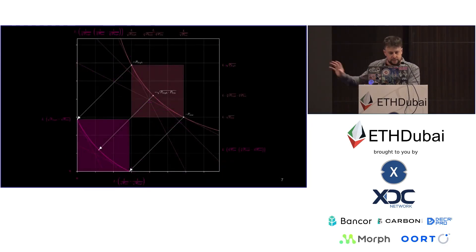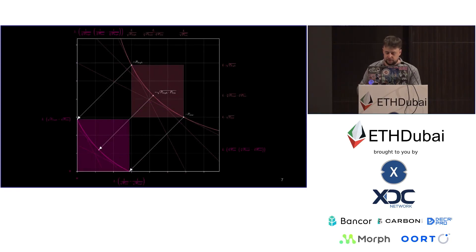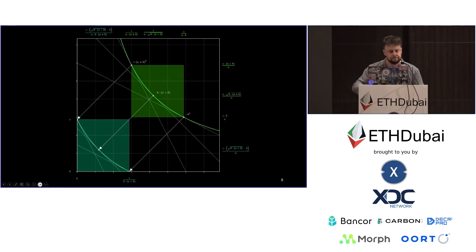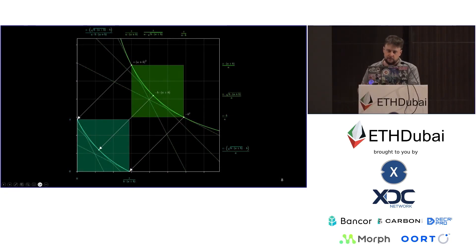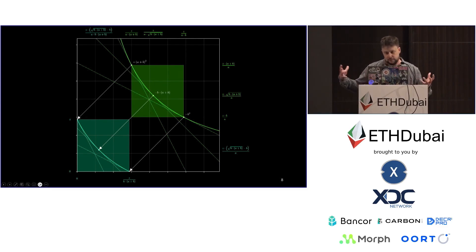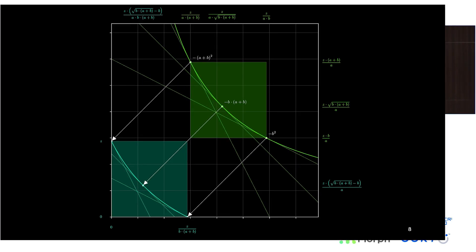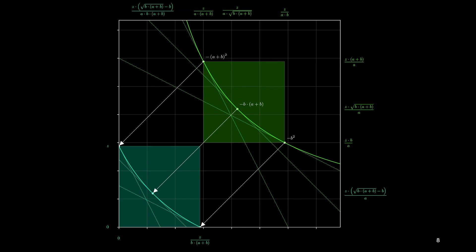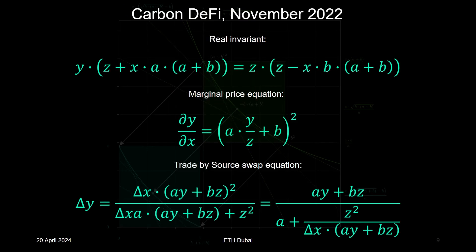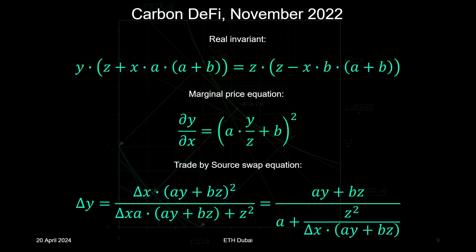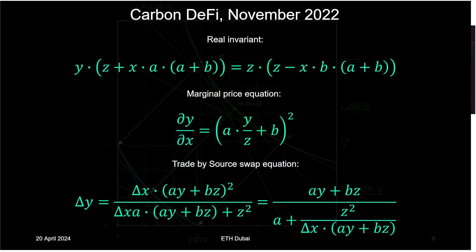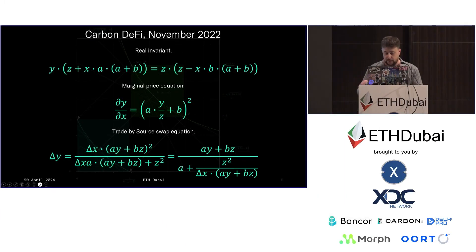So this is some of the algebra associated with the Uniswap V3 curves. And then shifting now into the present tense, this is Carbon DeFi's parameterization. Its formulas look like this, something that looks completely alien, and that's surprising considering that it actually refers to exactly the same mathematical object.